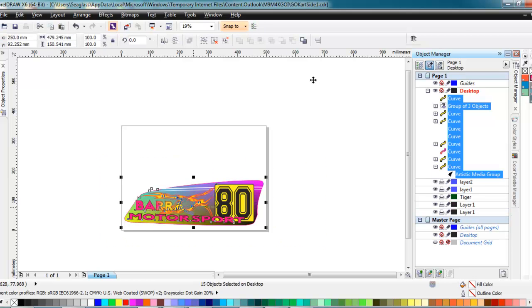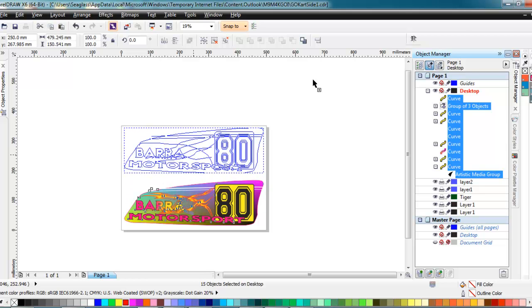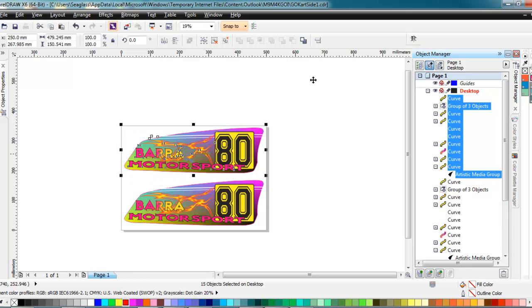Again, I'll select everything, left click and drag up while holding the shift key and then right click and I've made a copy of it.